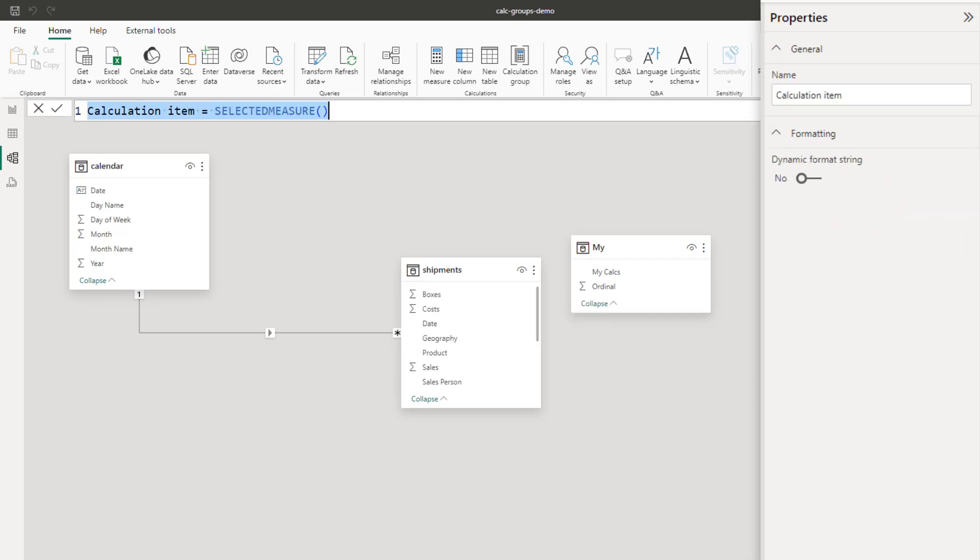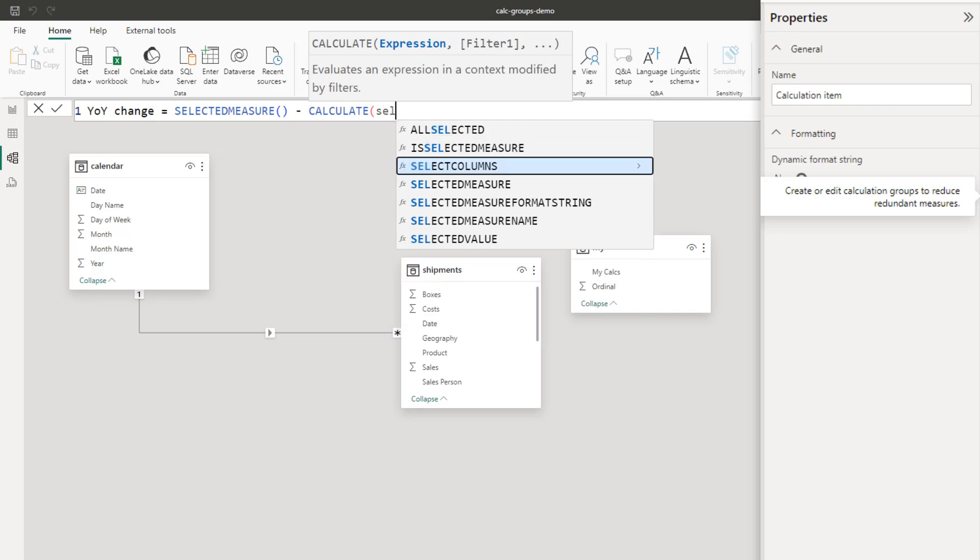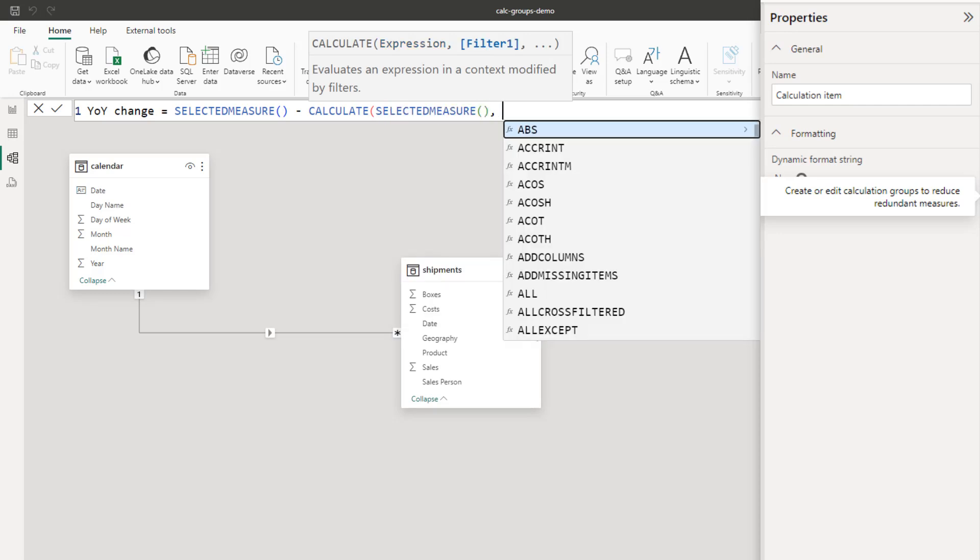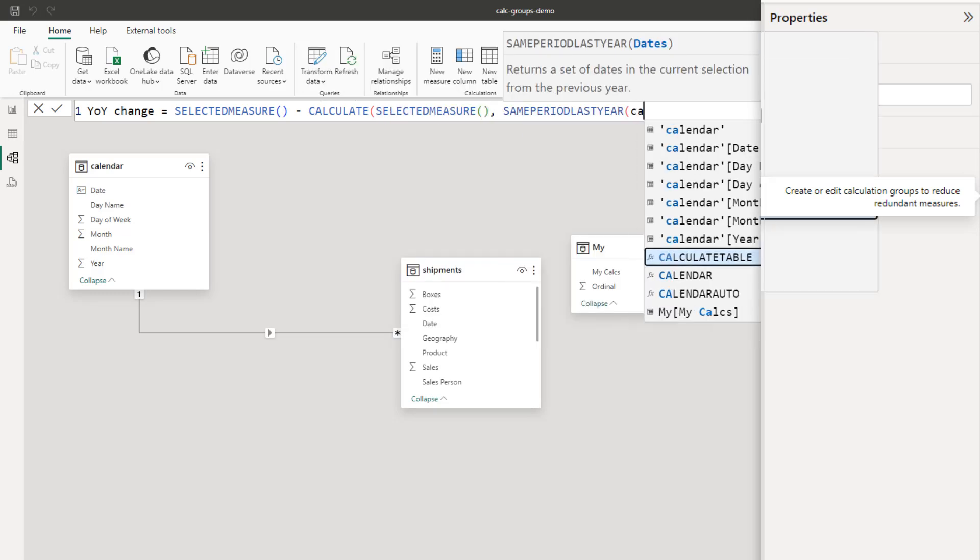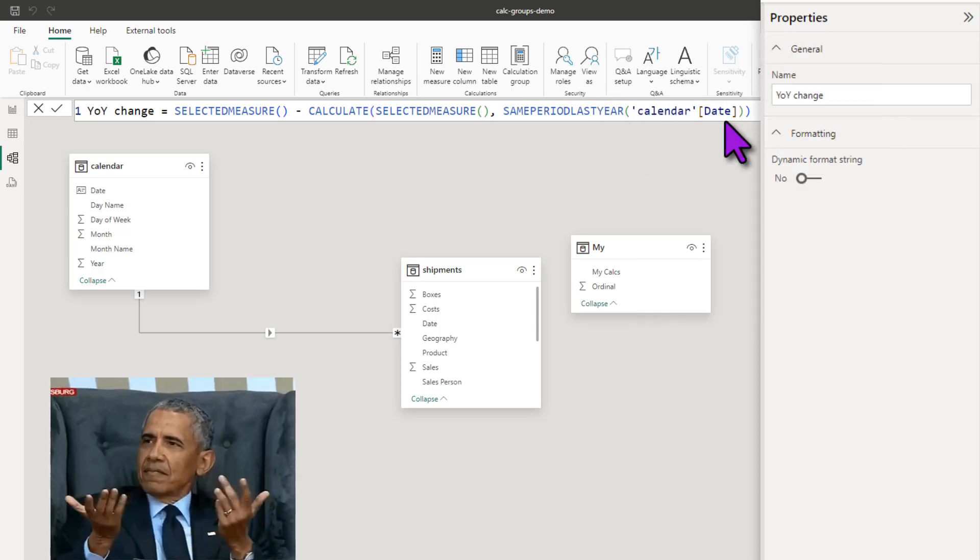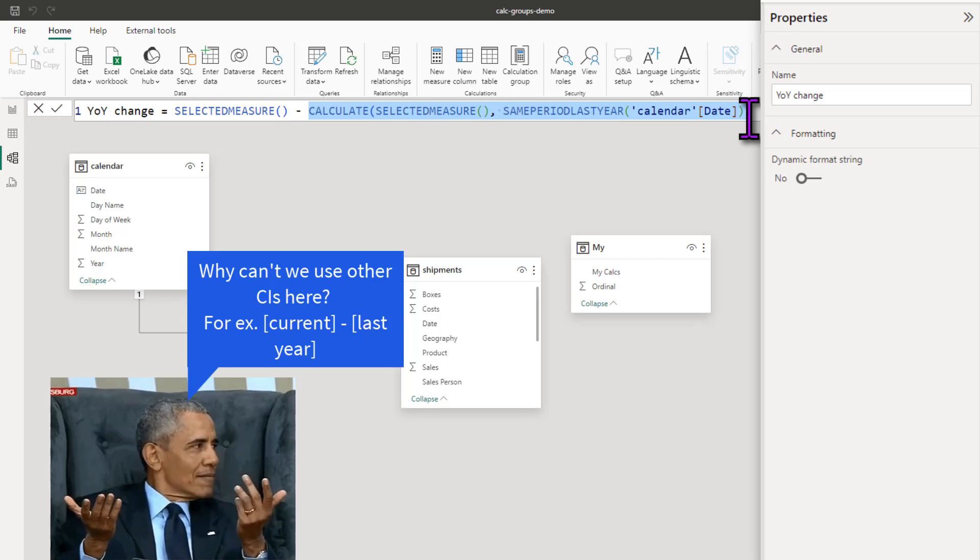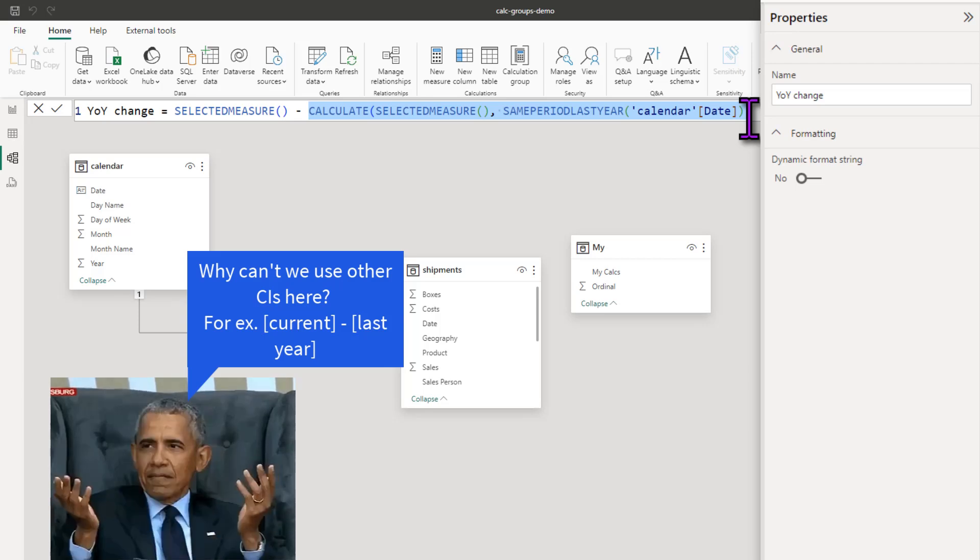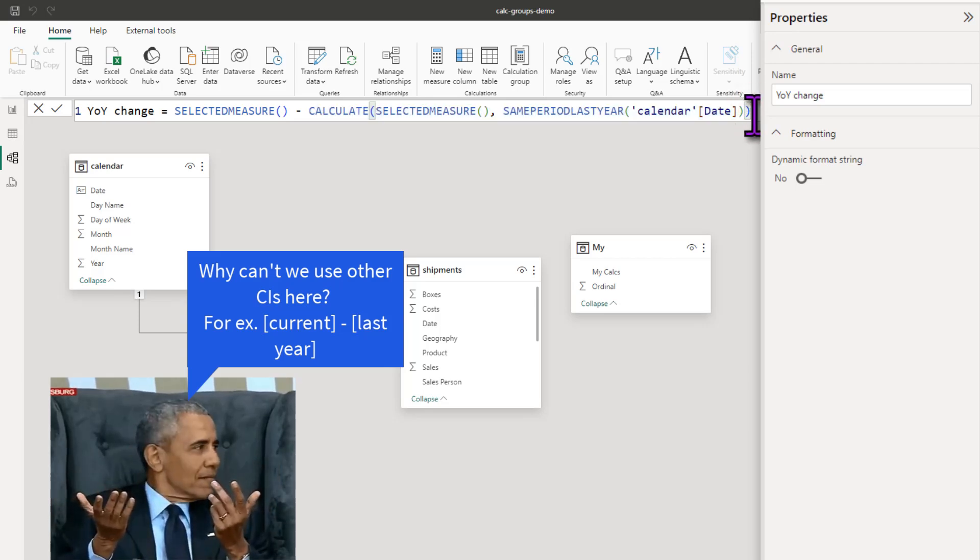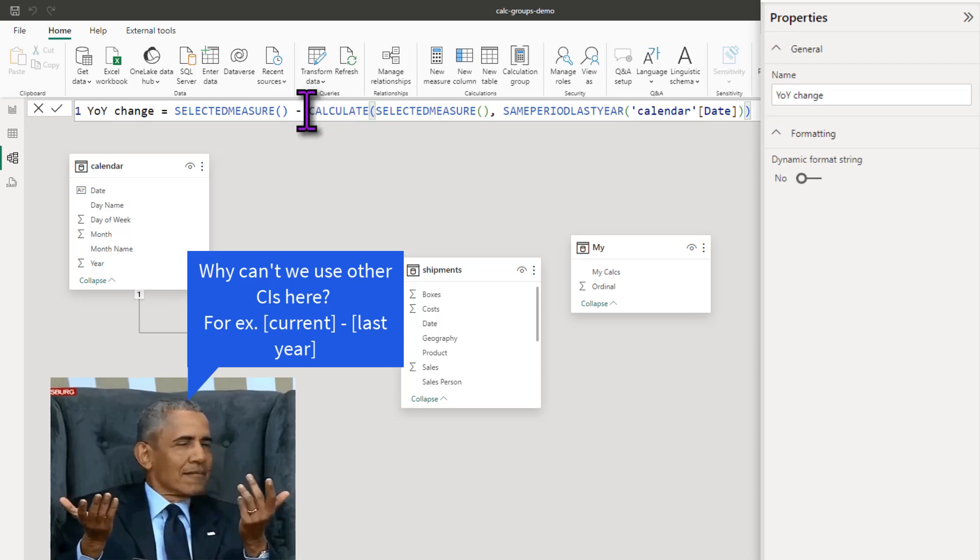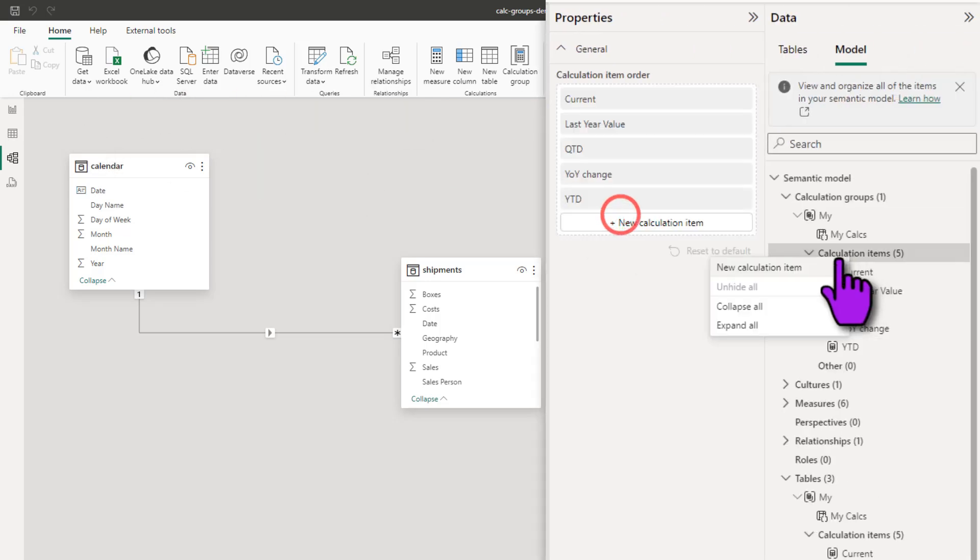Let's add one more. This is YOY change and this is selected measure minus calculate selected measure same period last year calendar date. One annoying thing that I am finding with this calculated group is we are not able to reuse another calculated item here. Maybe it's my understanding or maybe that's how it is set up, but you cannot refer to the existing calculated items right here. So you'll have to write the entire logic again.